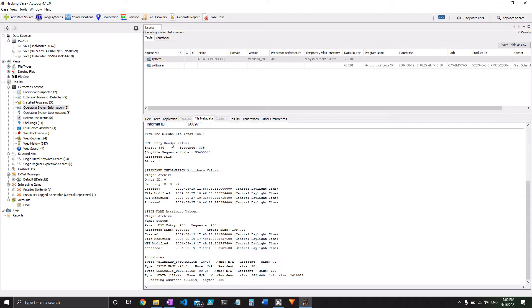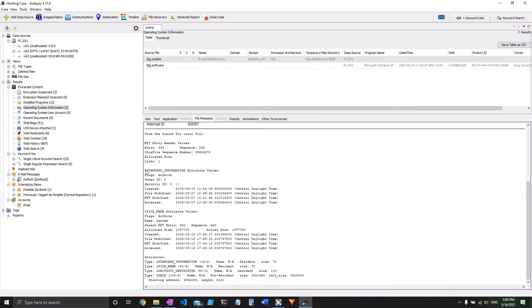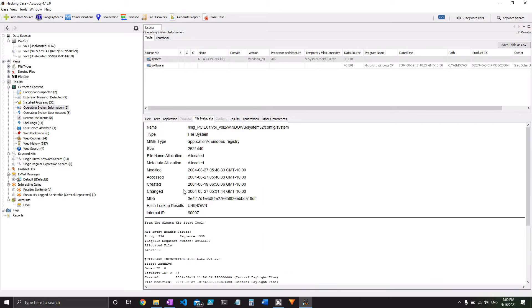Autopsy runs on the sleuth kit, which is a command line tool that has been around for a very long time. And this is just putting it into a nice graphical form for us. But the original command line information is still here for you to get under file metadata.